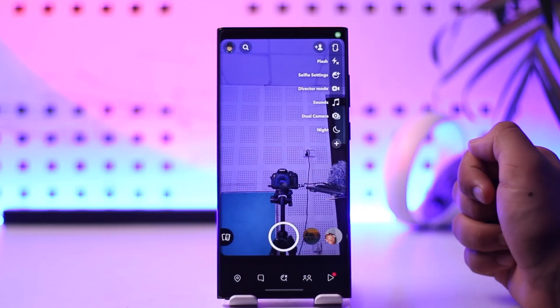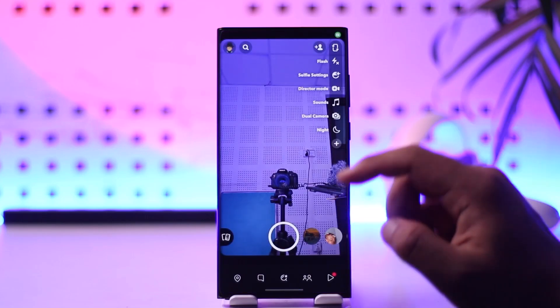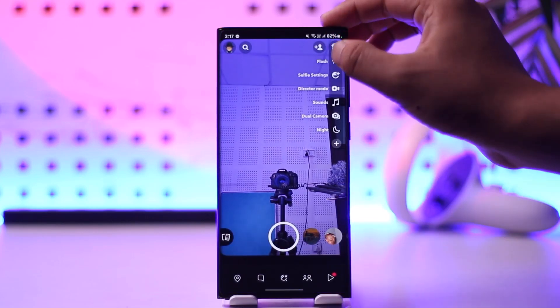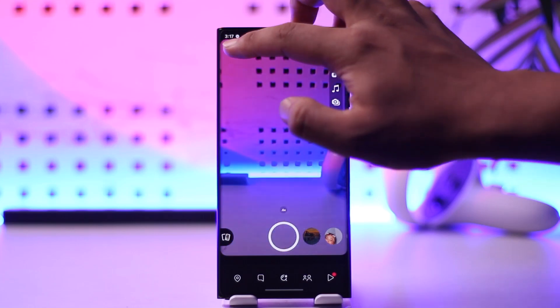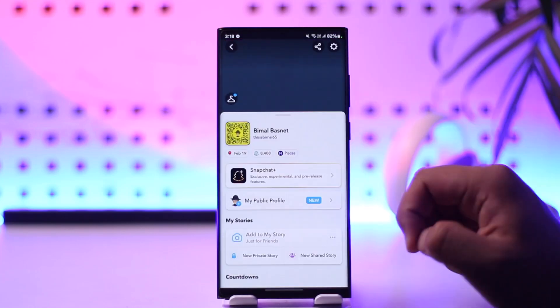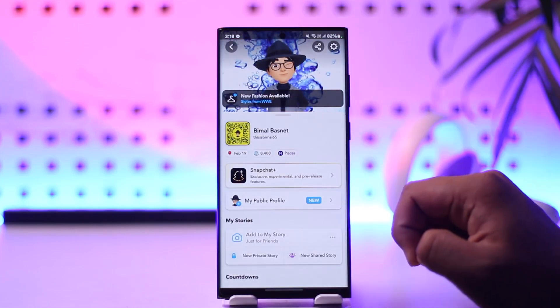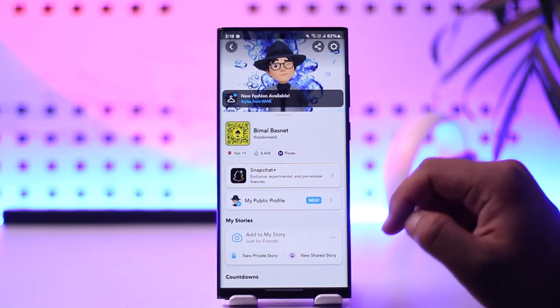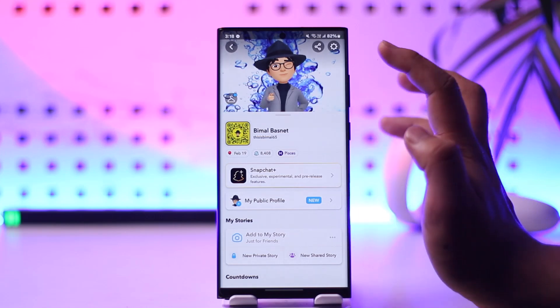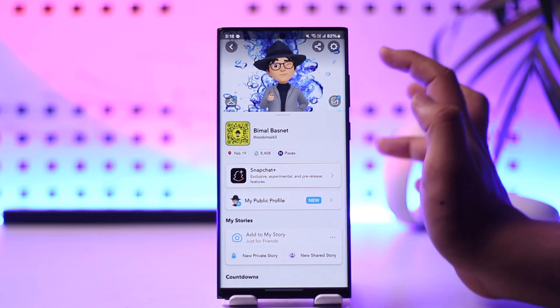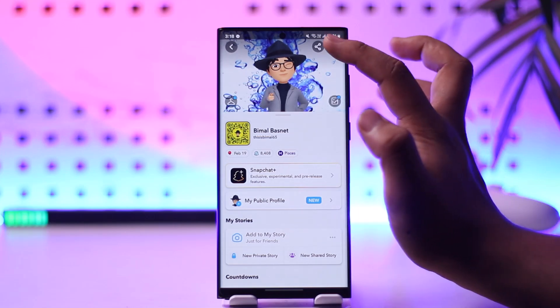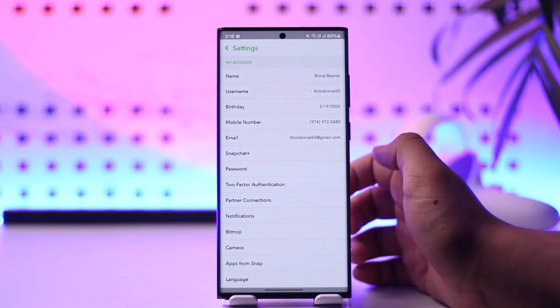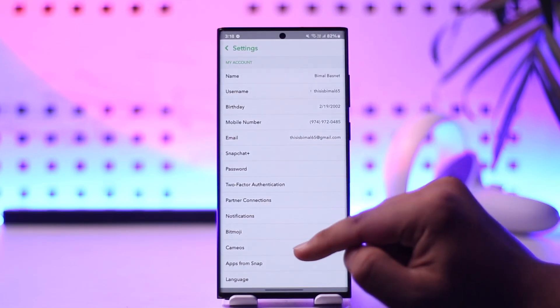This is the kind of interface that you will see. Tap on the profile icon from the top left of the screen, and from the top left you will see this type of interface where you can tap on the gear icon from the top right hand side.